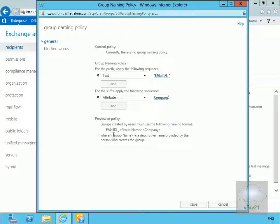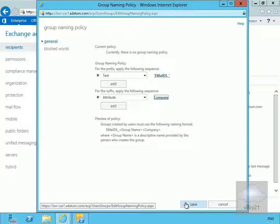As we can see, groups created by users must follow the naming format: email_DL_ followed by whatever the group is called, then the company name on the end. Now that we're happy with all of this, we'll select save.